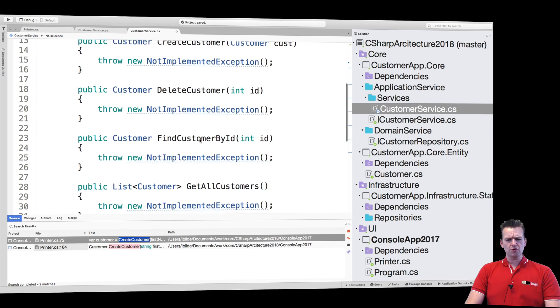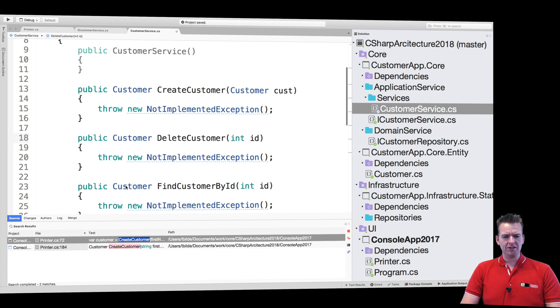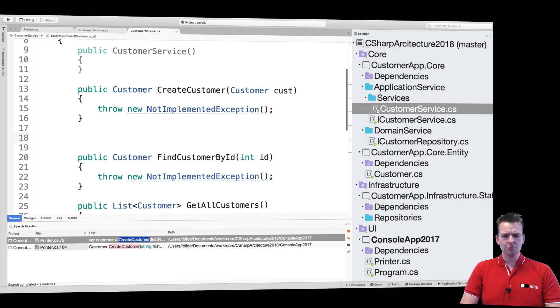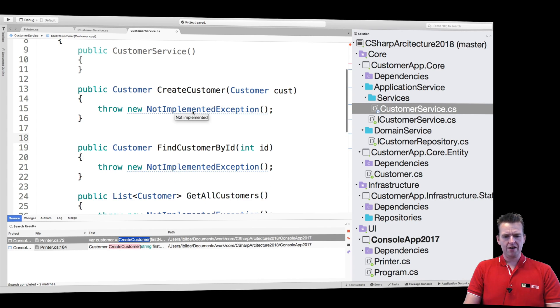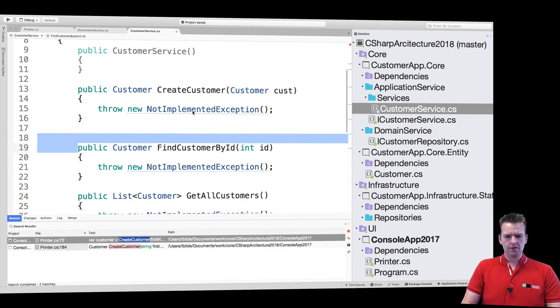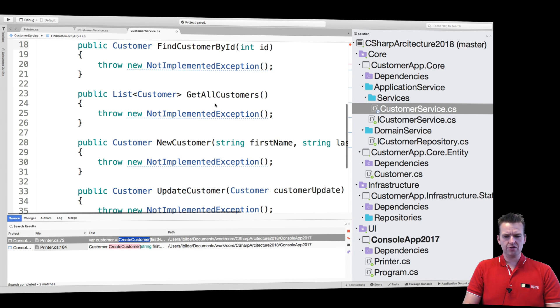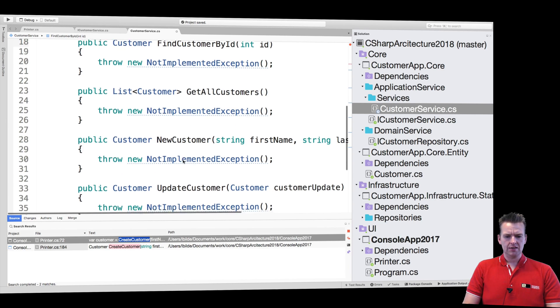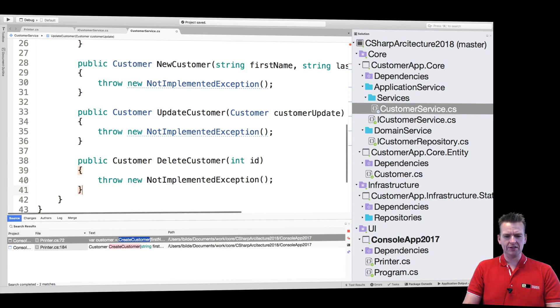I'm just going to move things around a little bit because I want create, read, update, delete, just like we have the other classes. So we have create right here, then we have read, the first read and a second read, then we have the update, and then we have the delete.